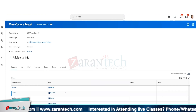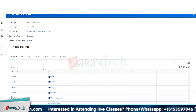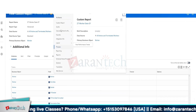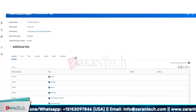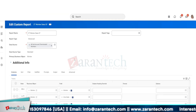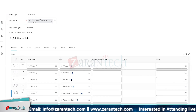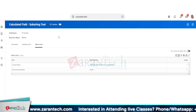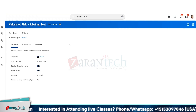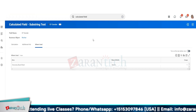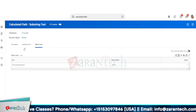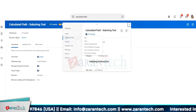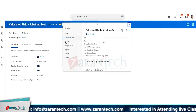First I have to remove it from the report so it is not being used anywhere. Let me edit the report and remove it from here. Now it's not being used anywhere else, so I should be able to erase the calculated field.